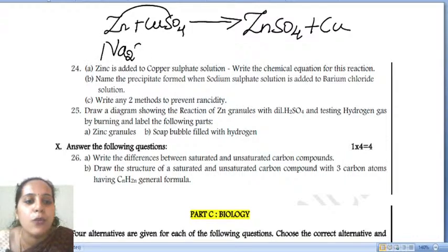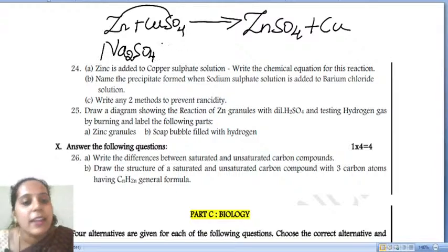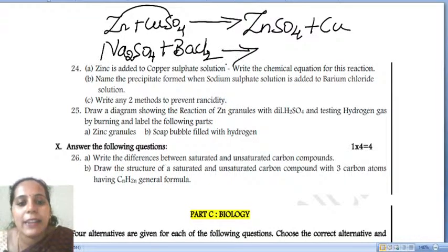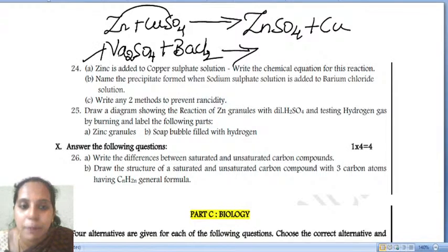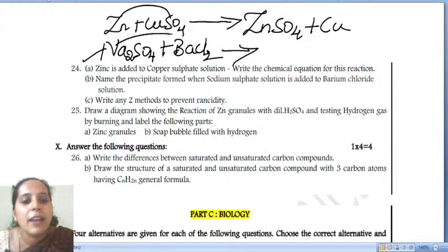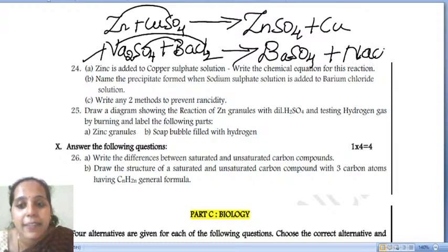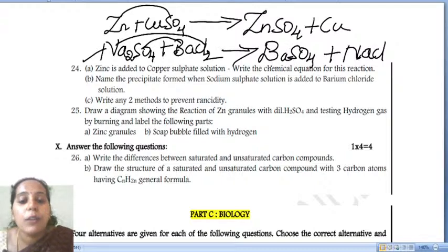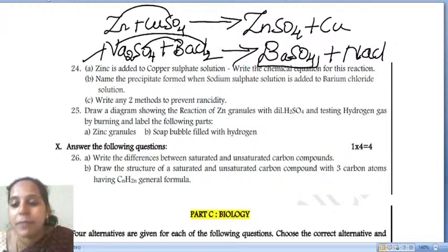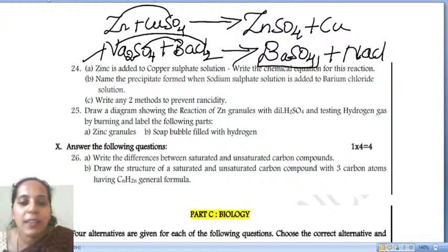Sodium sulfate (Na2SO4) is added to barium chloride (BaCl2). This is a double displacement reaction. Sodium combines with chlorine to form NaCl, and barium combines with sulfate to form barium sulfate (BaSO4). The precipitate which is formed is barium sulfate.